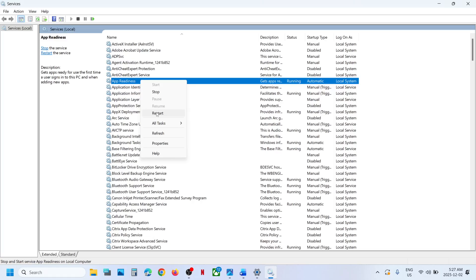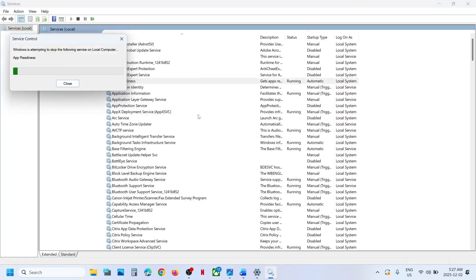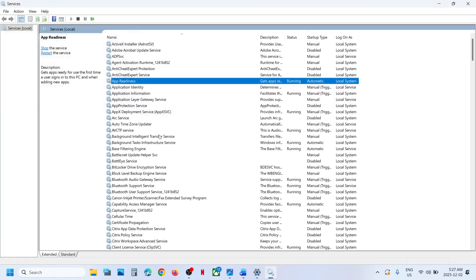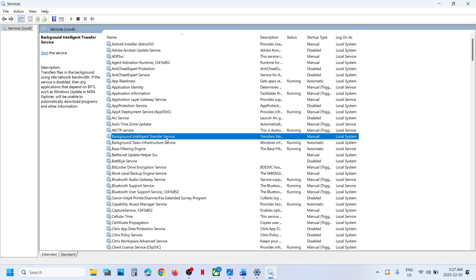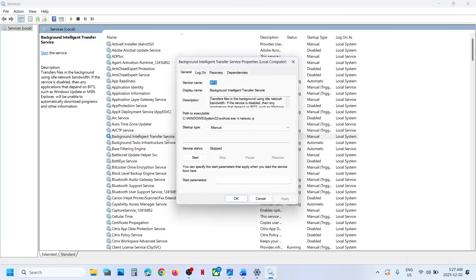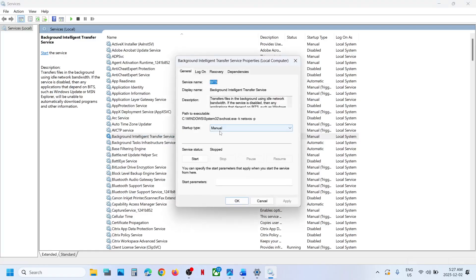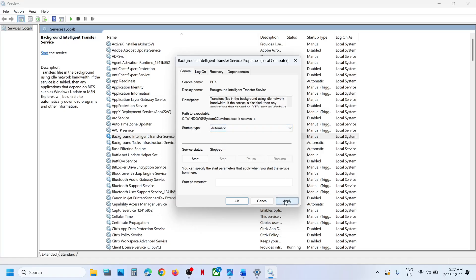Click on Apply, click on Start if highlighted, then click OK. Make a right click on App Readiness and click on Restart. Now find 'Background Intelligent Transfer Service', make a double click, and set it to Automatic.